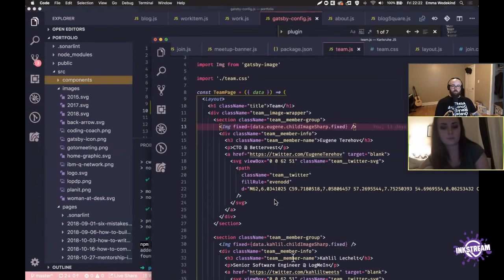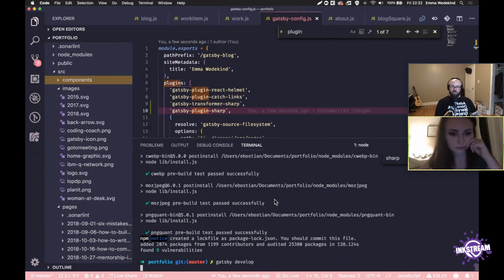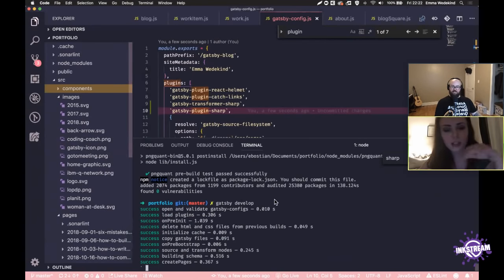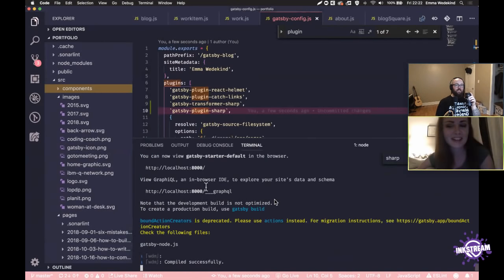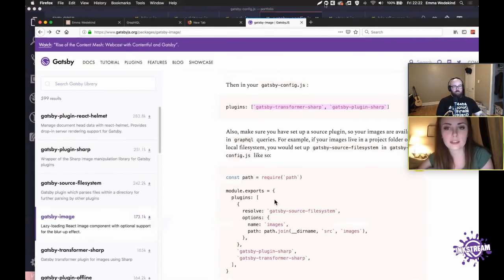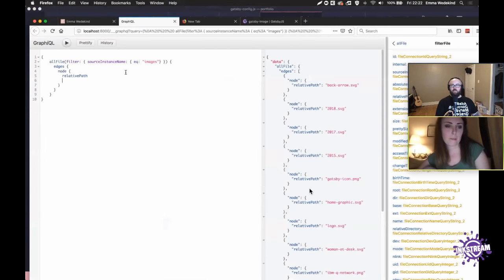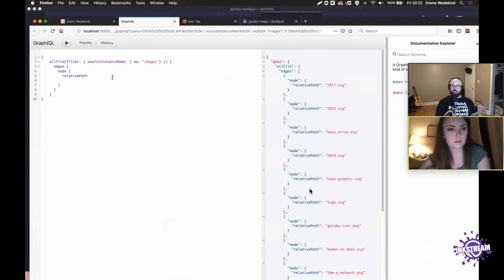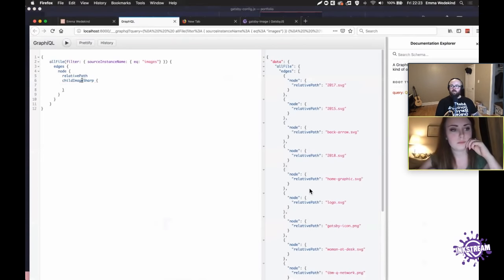Everything installed! We can go back to GraphiQL and try to get childImageSharp — you'll have to refresh the page. If you hold Command and click on it, it'll open the docs. Over here we can see everything that comes out. Does the exclamation mark mean it's required? It does — it means it can't be undefined, so you can rely on that field always being set.